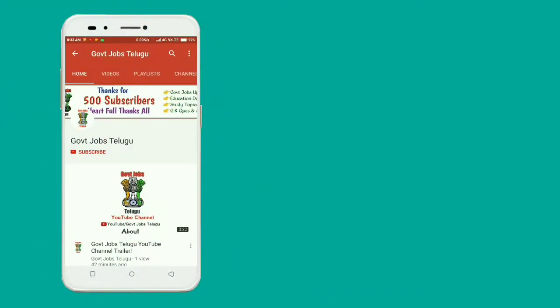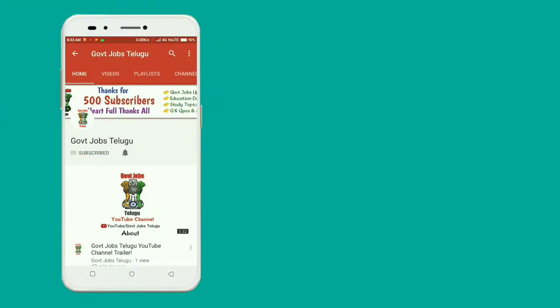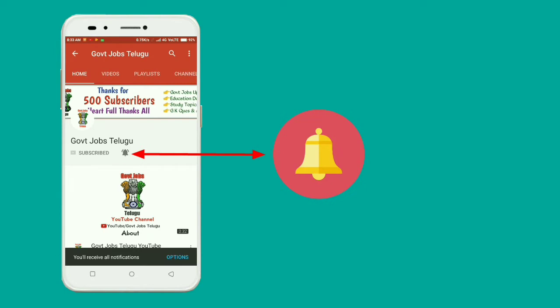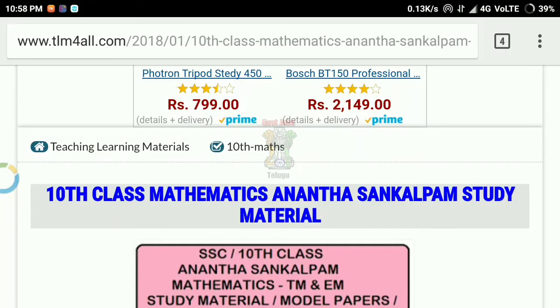If you have a video, you can subscribe to the channel. Please like this video. Hi, friends.